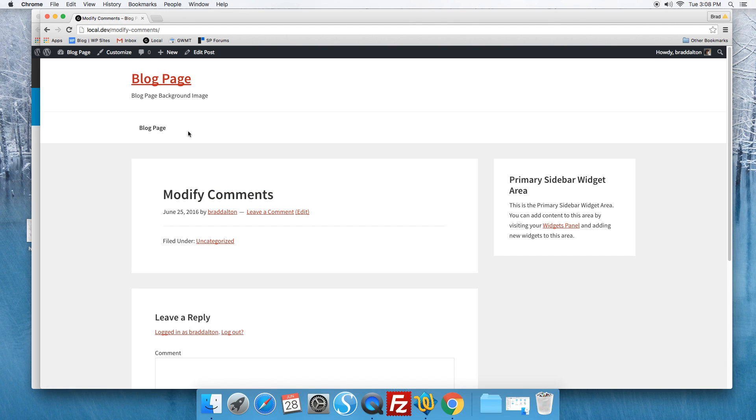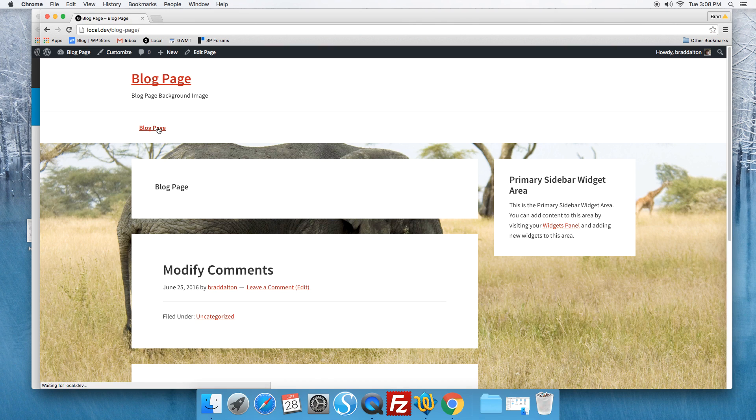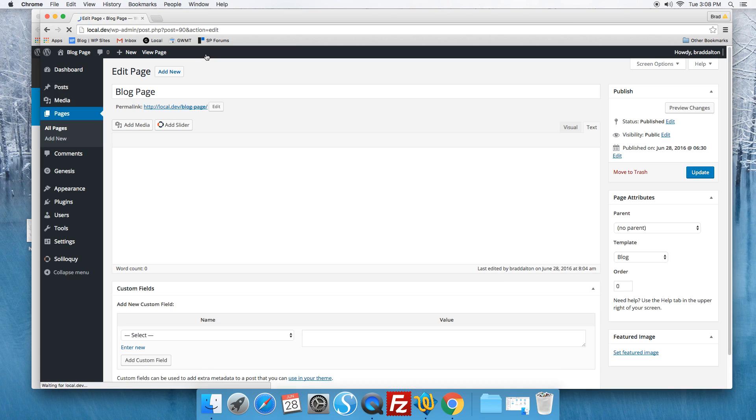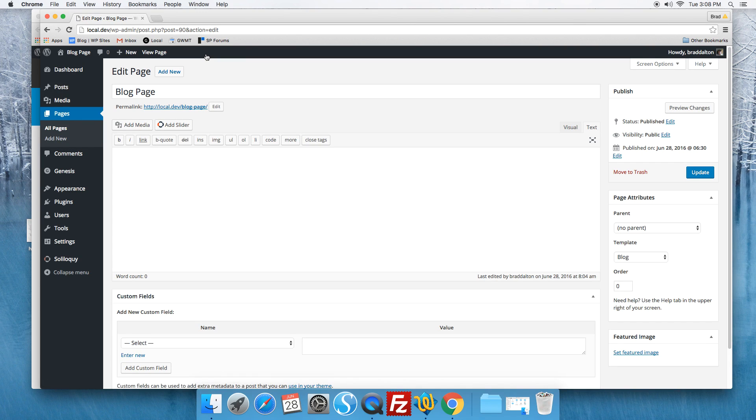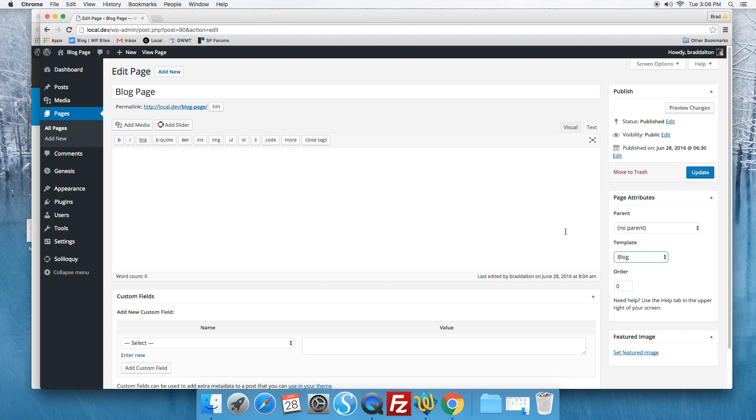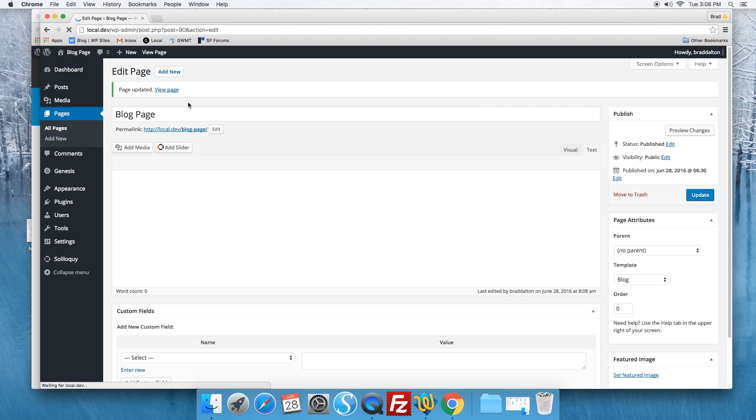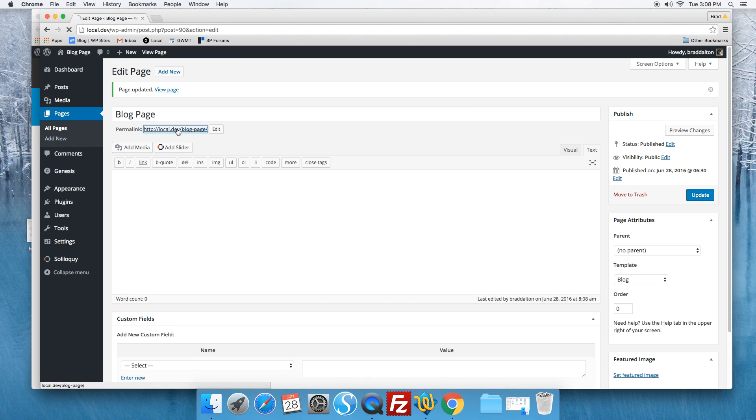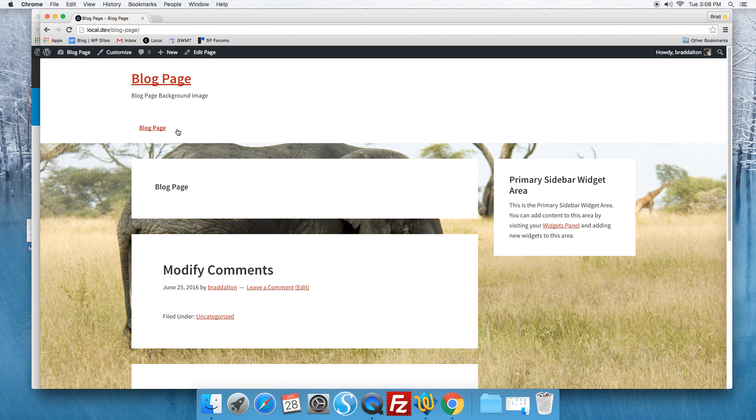That's pretty simple and all we need to do is select the blog page template from the page attributes meta box which is located on every edit page screen. This image will display on any page which is using the blog page template.